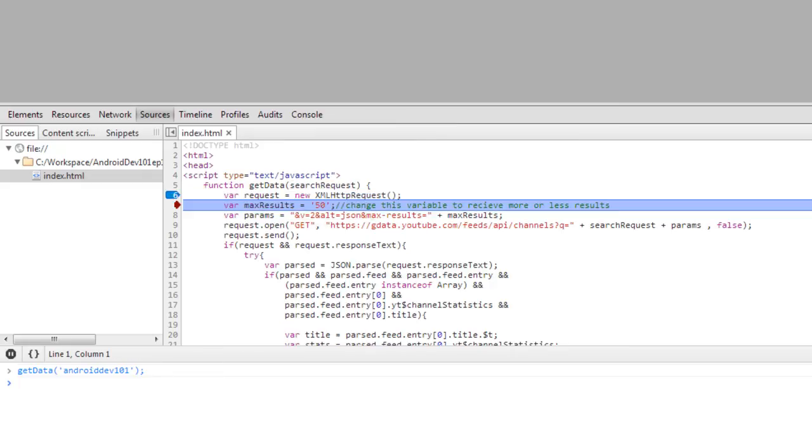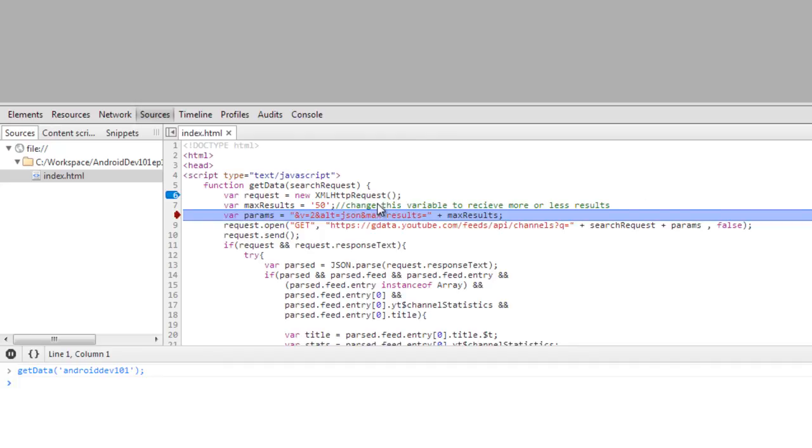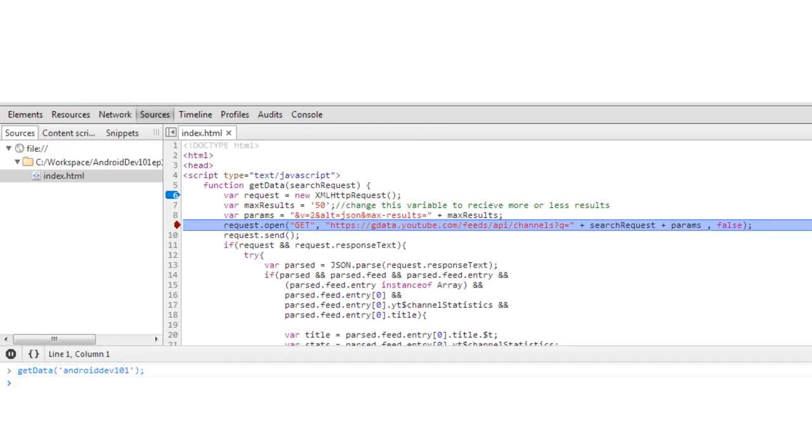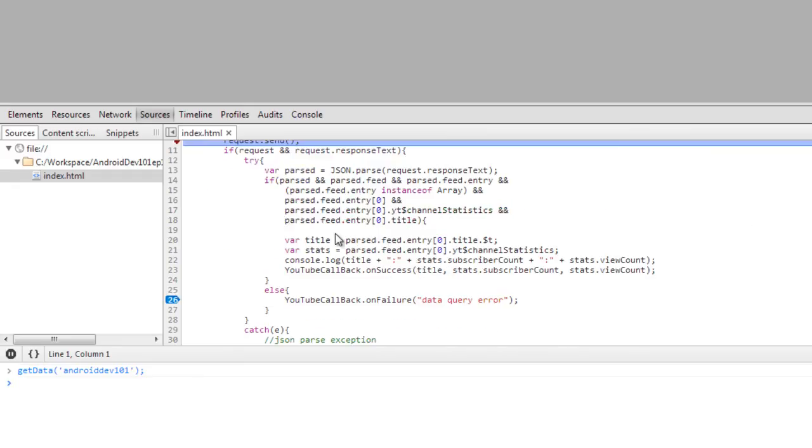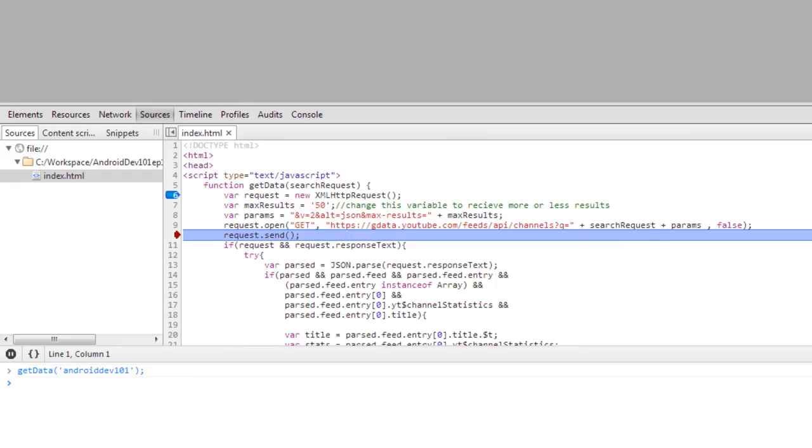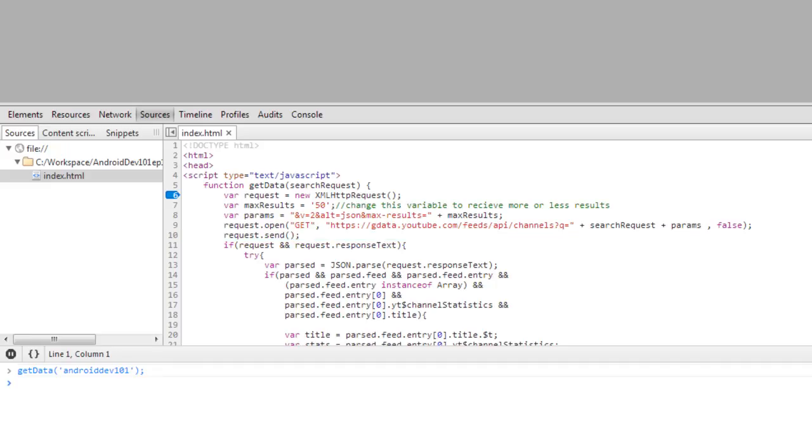Let's let it run. We're setting max results to 50, but we're only going to take the first one anyways. And this is just to add some versatility to your code if you want to edit this example for your own purposes. We send the request.